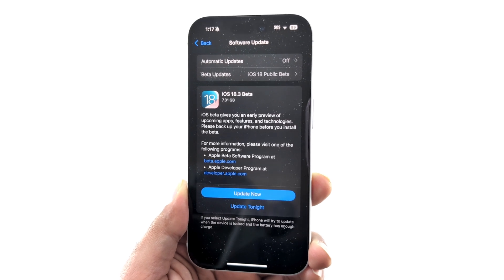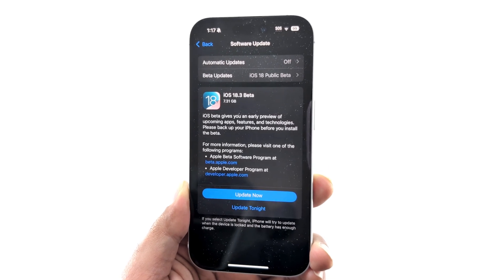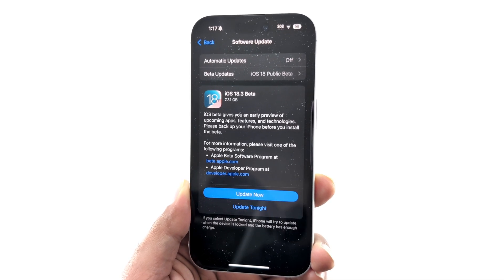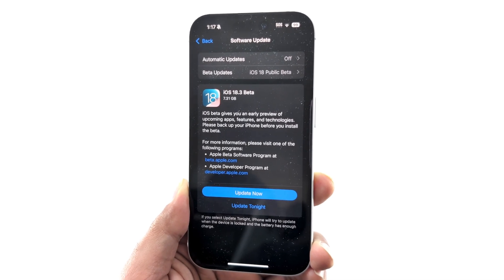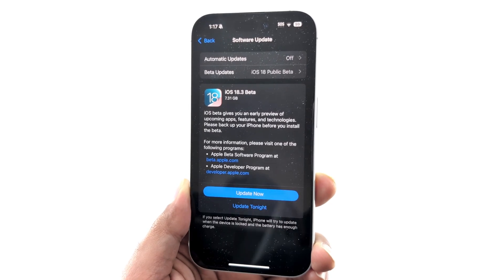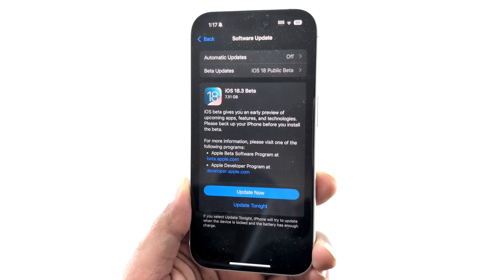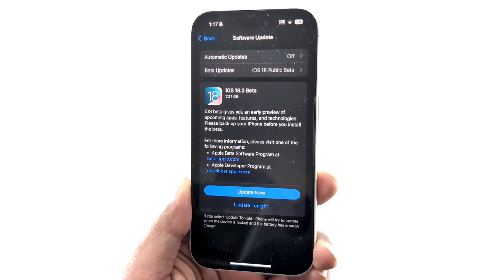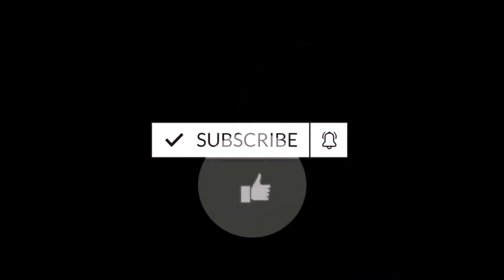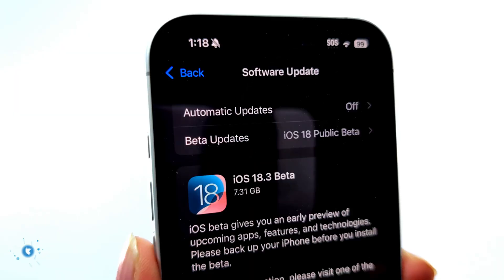The iOS 18.3 beta is here and in this video we are going to talk about all of the new features that it is going to bring to your iPhones. Before we start, if you are new to this channel then do not forget to hit the subscribe button and press the bell icon to get notifications for future uploads.